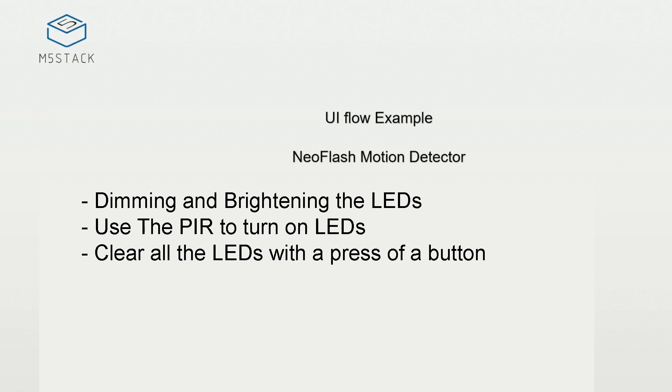Aside from an LED matrix, the NeoFlash also has a PIR sensor built in. In this week's lesson we're going to learn how to control the LEDs and also how to trigger them with the PIR sensor.